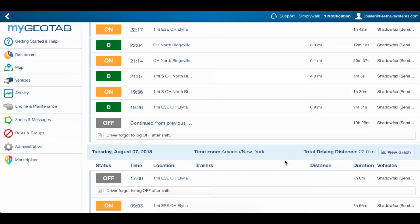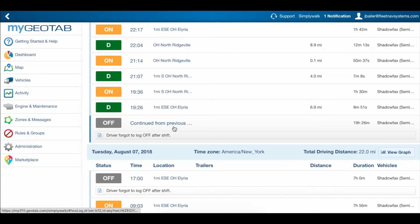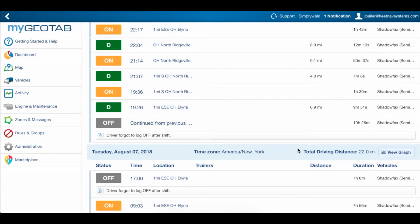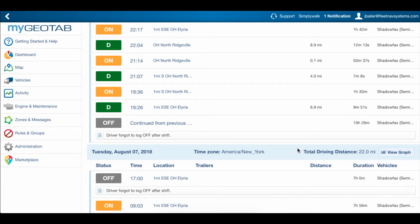As we can see now that the driver has edited his log, everything is in white, and all of the violations on this next day have gone away. We can do the same thing for any other days where the driver missed his break or forgot to log off for the night.